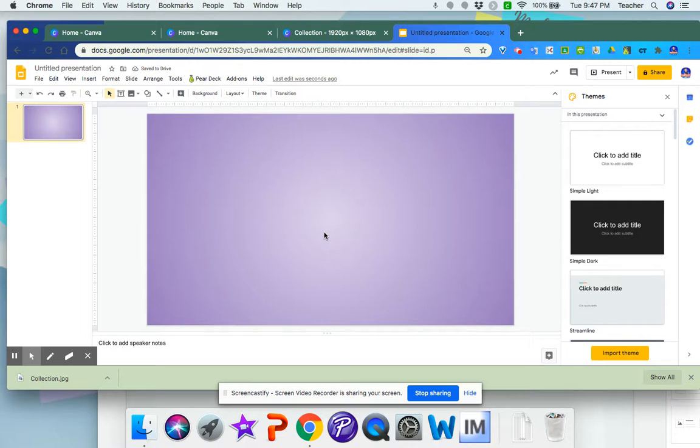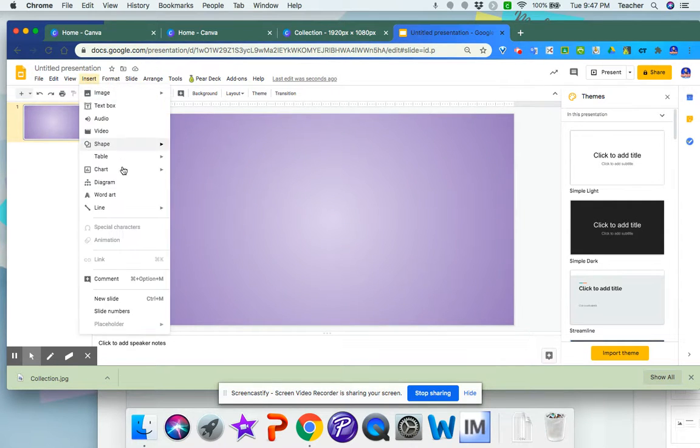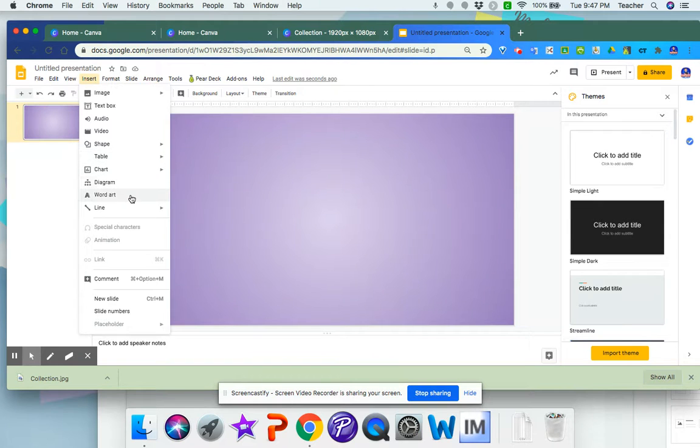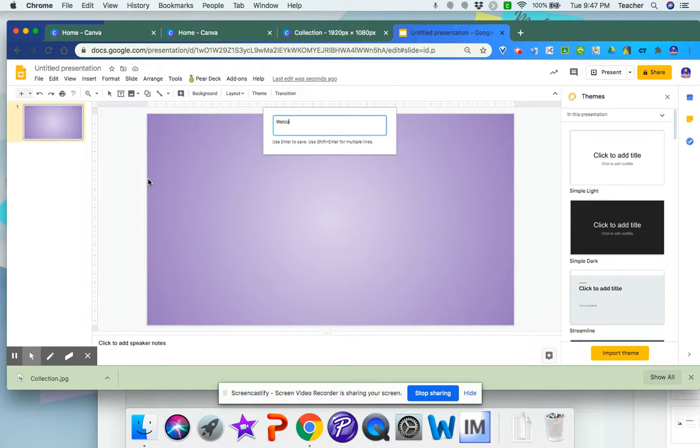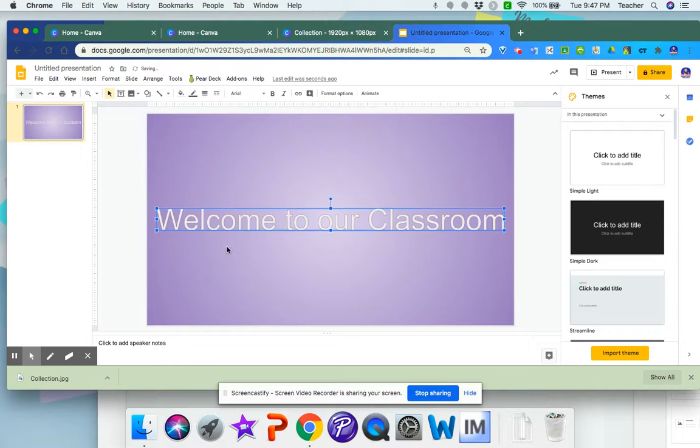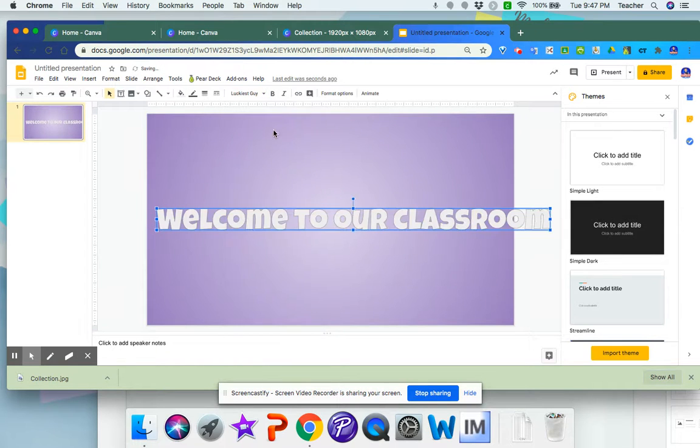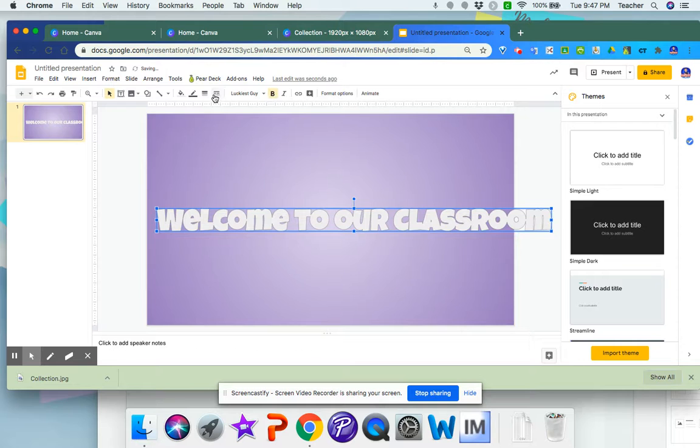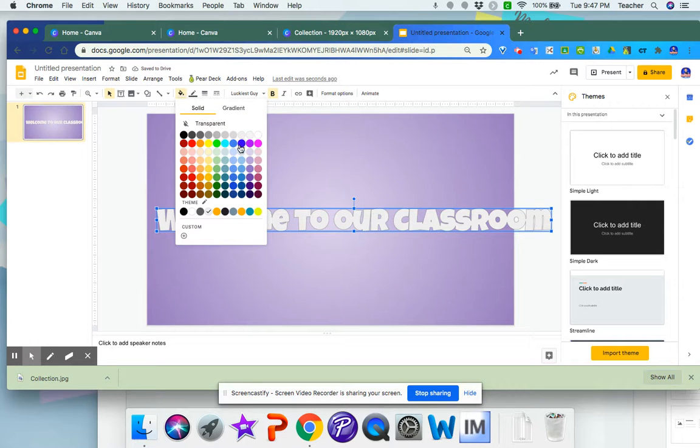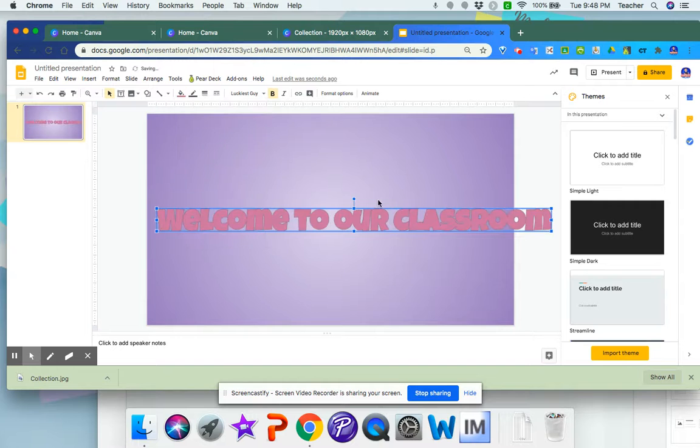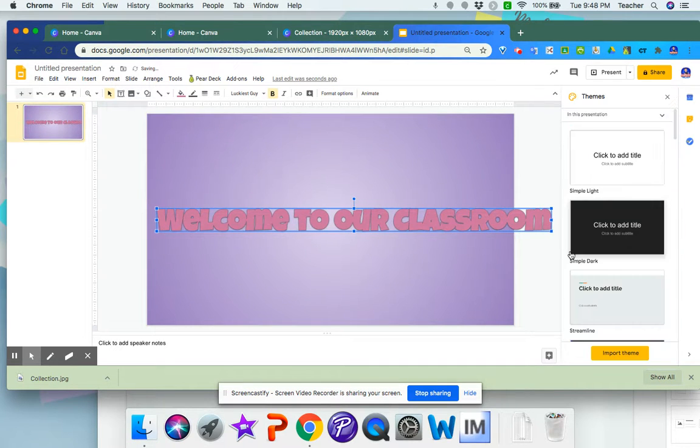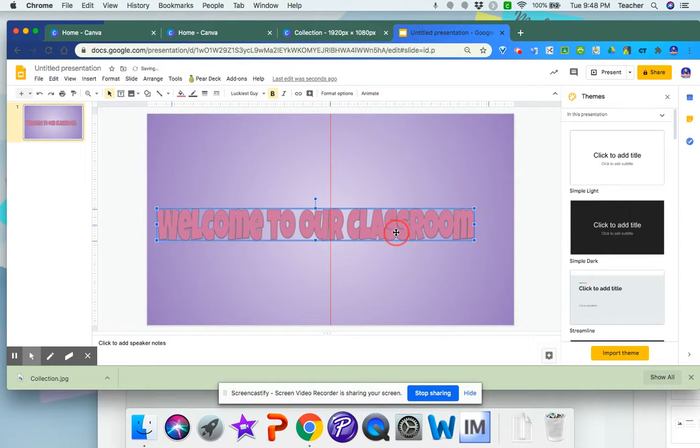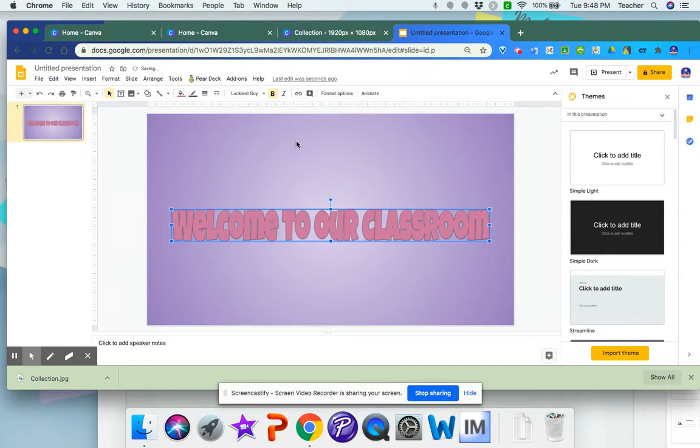Here I can put your custom text and I can choose the font and the color. I can do drop shadows, I can do whatever I want. Again, you want to make sure that this is centered.